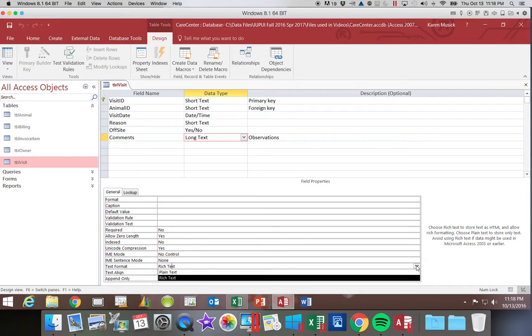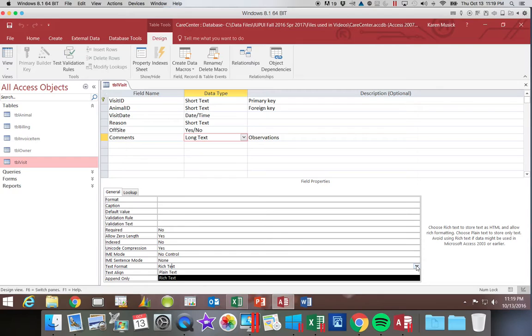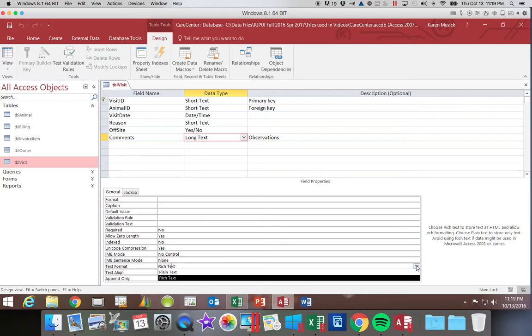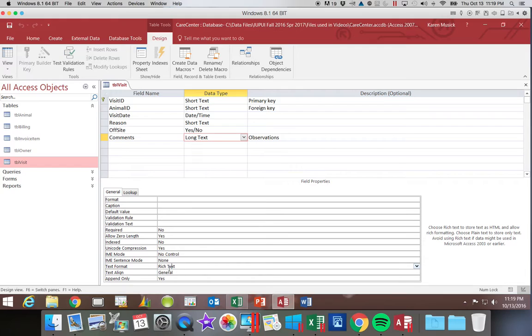The long text is the only one that gives us the option to include rich text, which means we can change the format. We can change the font, the color, the size, we can bold, italics. All of those things to enhance or make the text stand out, we can adjust in a rich text format. So you have the ability to choose with long text whether you want it to be a rich text or not.